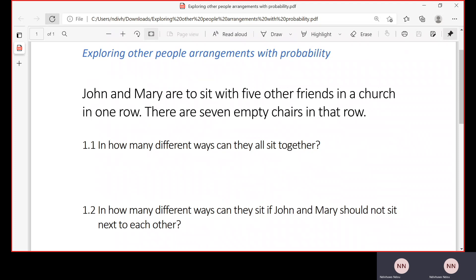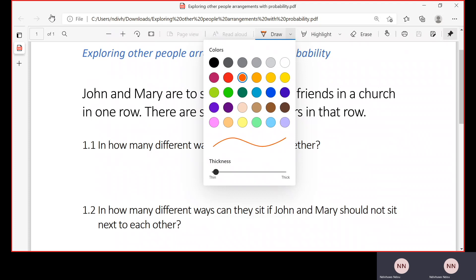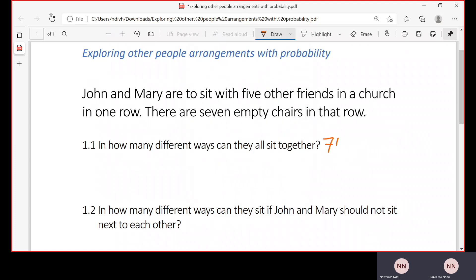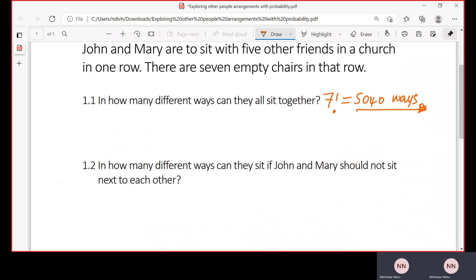Because we need to seat seven people in different ways, the total number of ways in which you can seat these people will be seven factorial, which is 5,040 different ways in which they can be seated. So there are absolutely many ways.